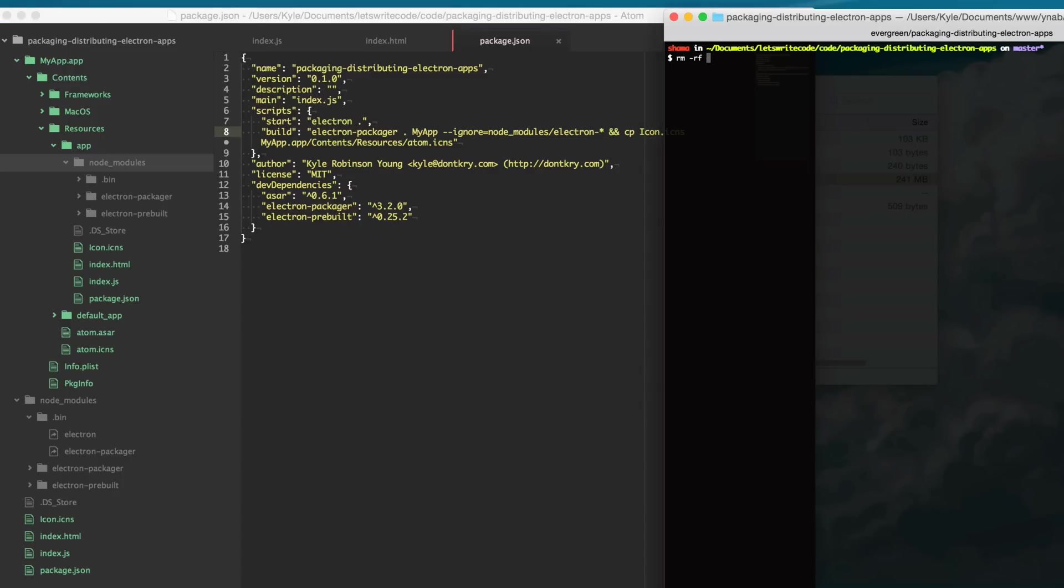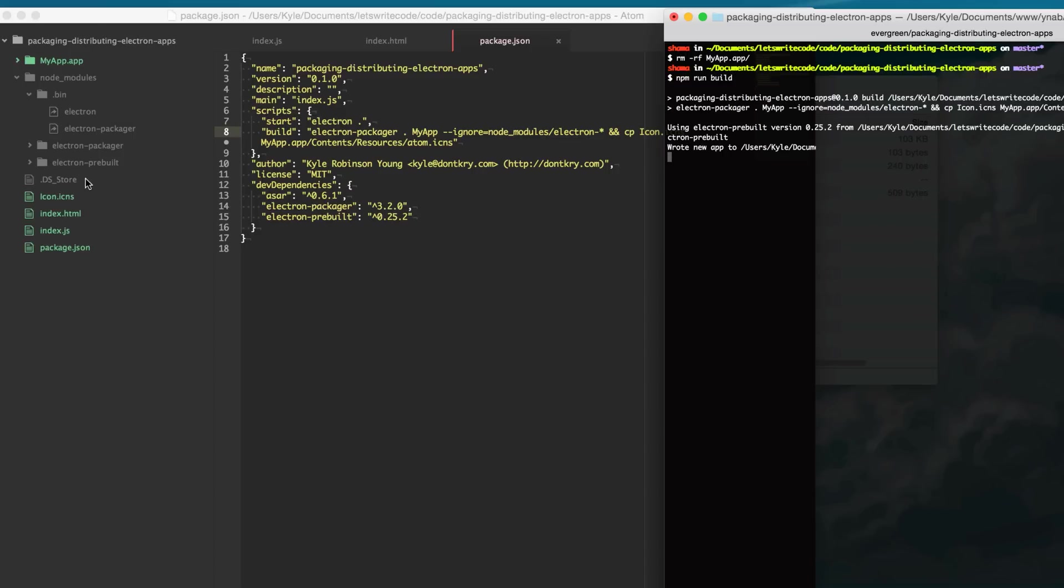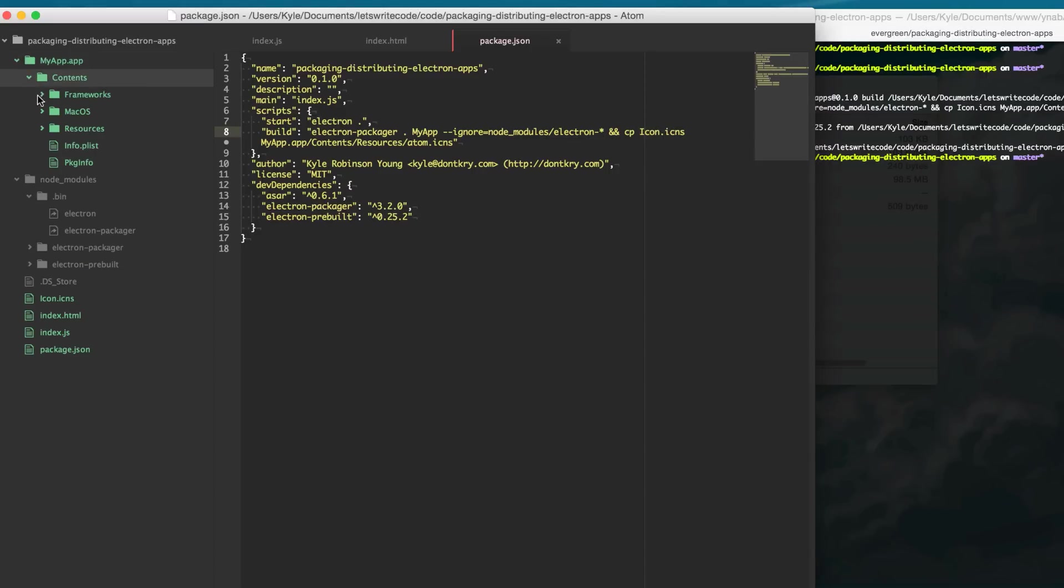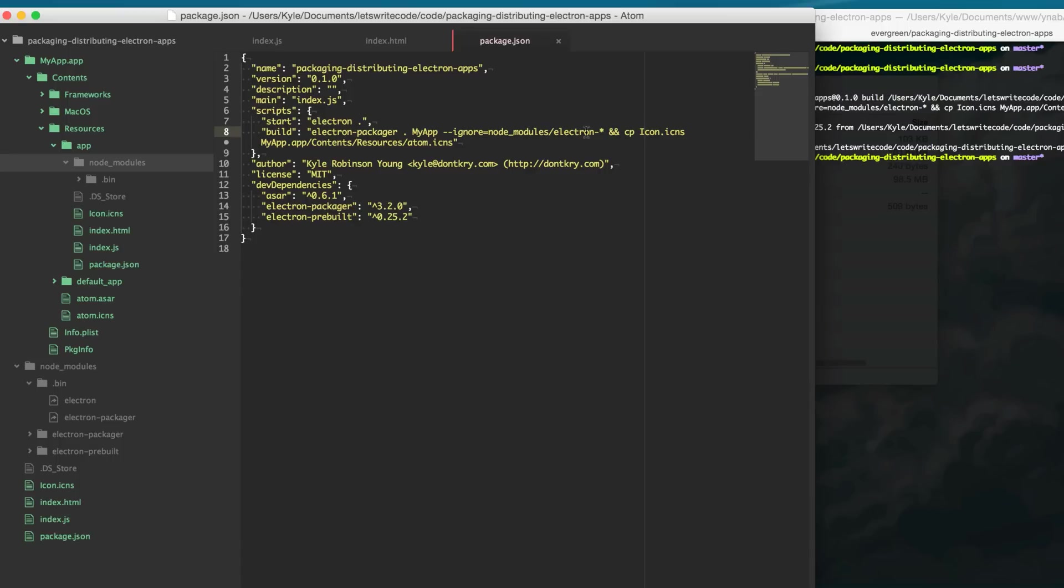So now we can go ahead and destroy our previous app and do an npm run build and rebuild our app and you'll notice here when we go into our app the node modules is now clean and you should definitely do this for any dependencies you have that are just for development.